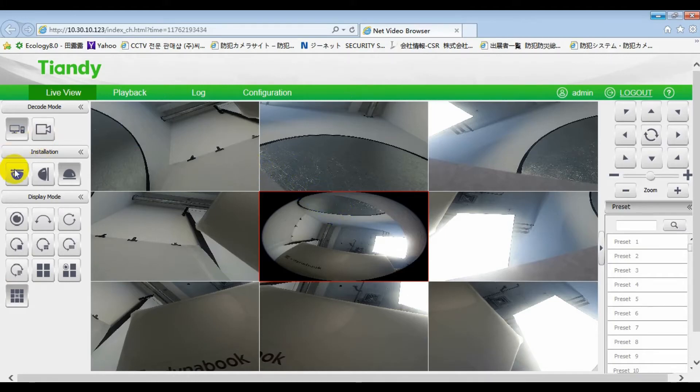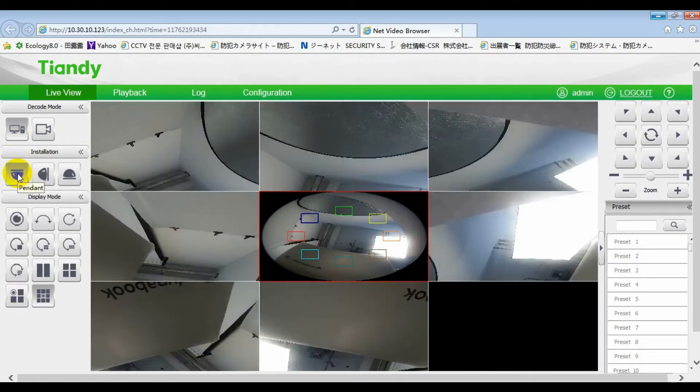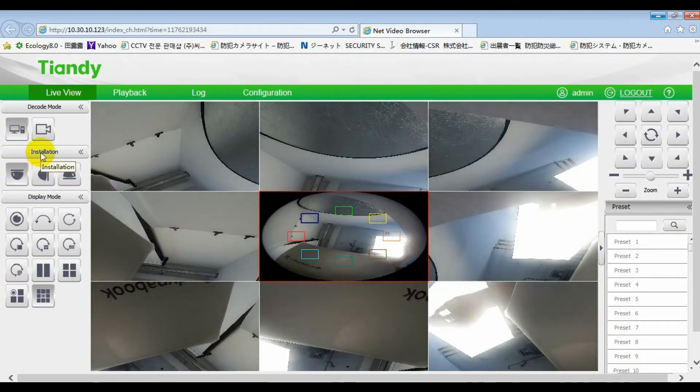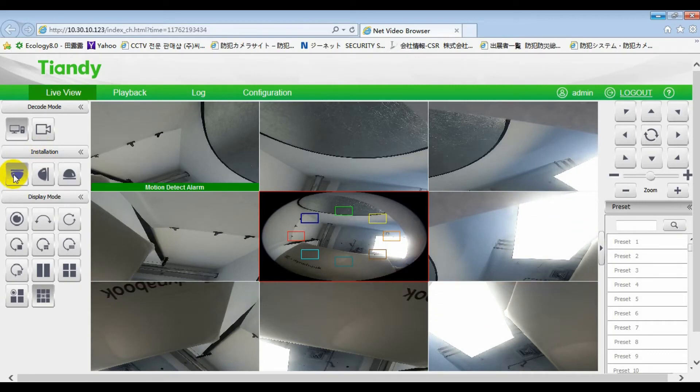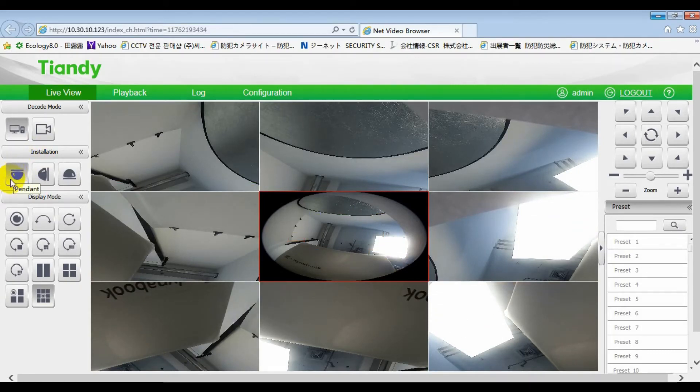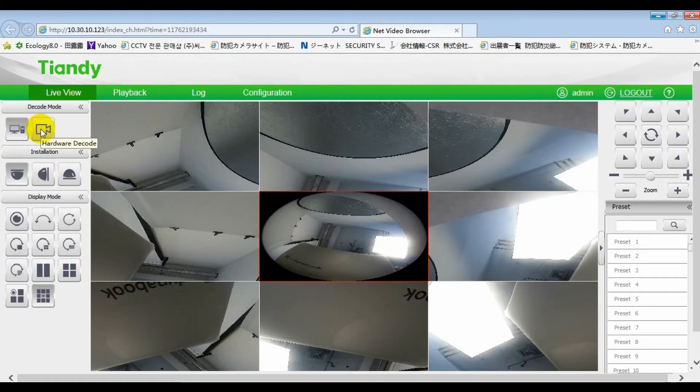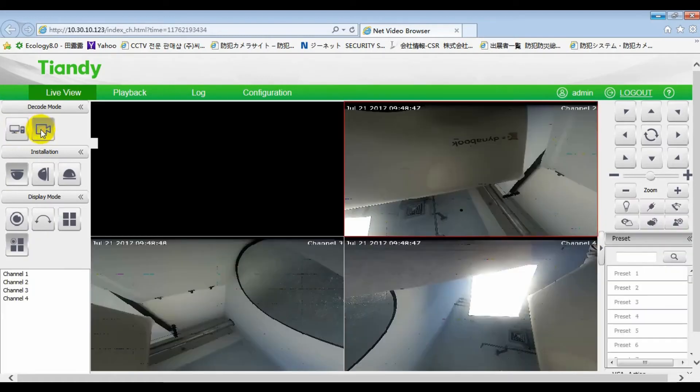Let's back to the ceiling mounting. Next part, I want to introduce 10D Fisheye camera's special features. One, decoding mode. We include two decoding modes, software and hardware.